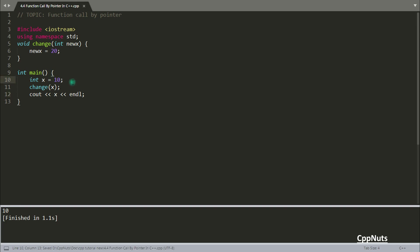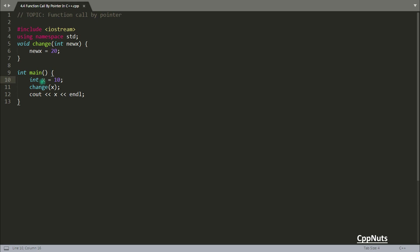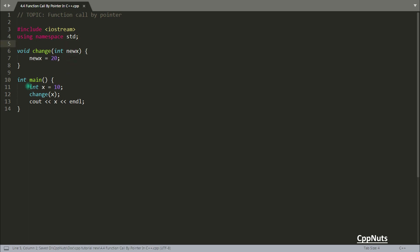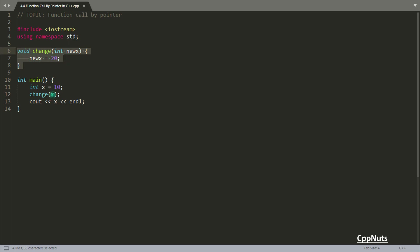If you notice, you are changing X inside the function but it's still not getting changed. If your requirement is to change a variable that is local to main inside another function, you have to pass it by pointer or reference. Reference we already talked about — now we'll see pointers and why this is not working.